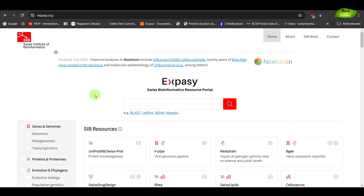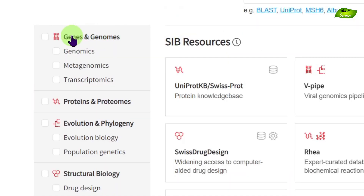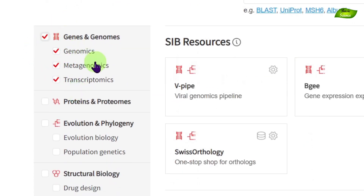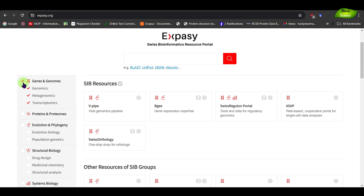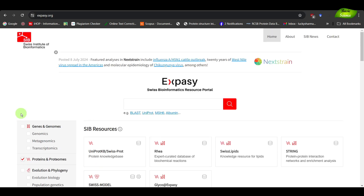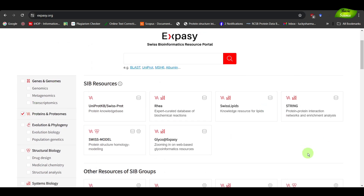We will now go back to the ExPASy portal. On the left-hand side, you can do filtration depending on what kind of tools you want to use. If you want to use tools linked to genes and genomics, you can directly click there and access all the associated tools for genomic analysis. We will be focusing first on proteomics, and you can see all these tools that researchers very frequently use for various purposes.